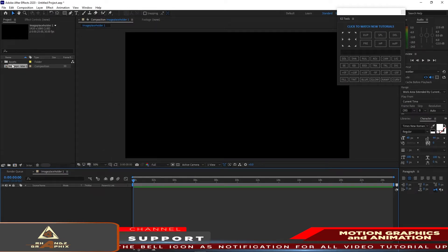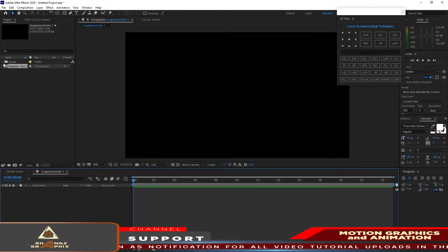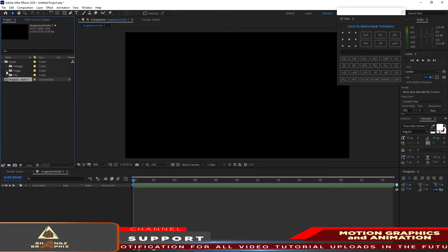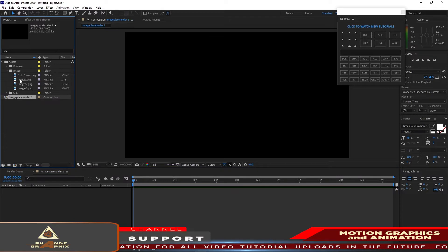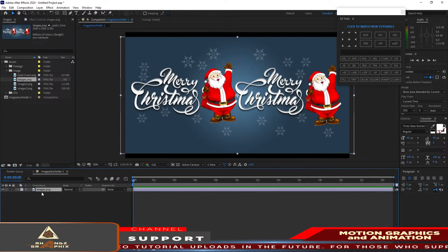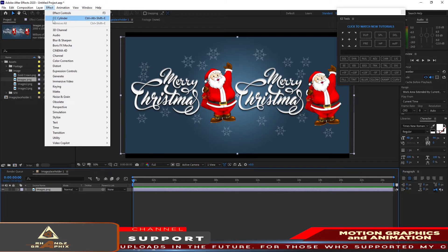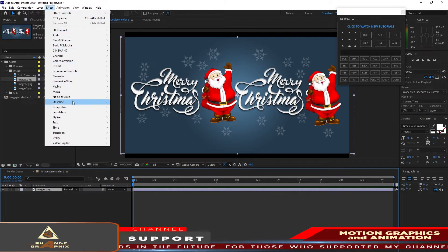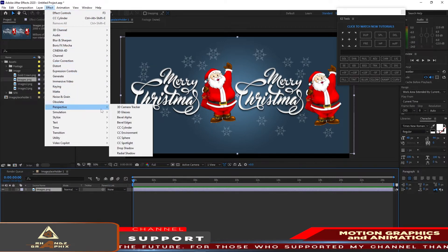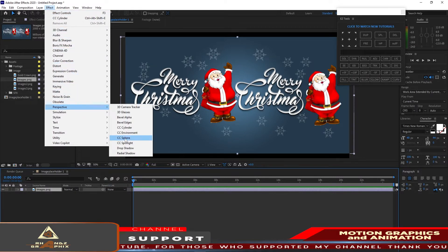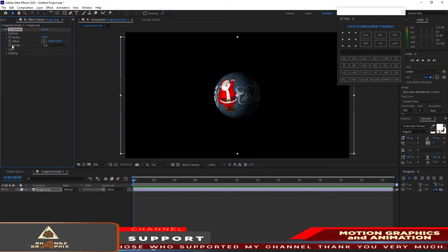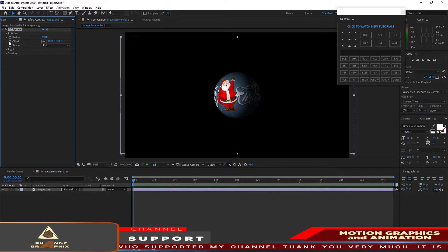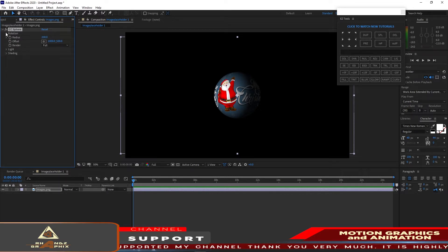Right away I will go to my project assets, open it up, go to image, and I will drop down this image on my timeline. Right away I will go to Effects and Presets, go to Perspective, and I will apply CC Sphere on it.